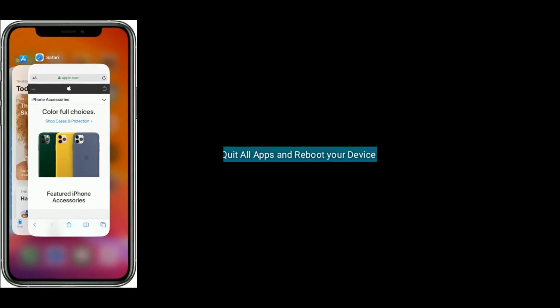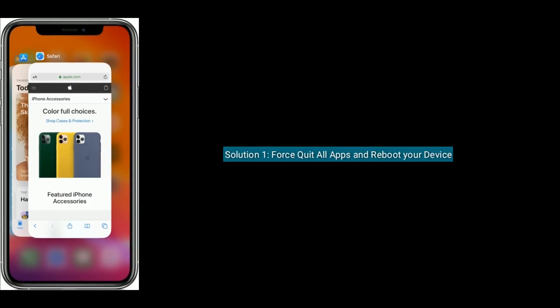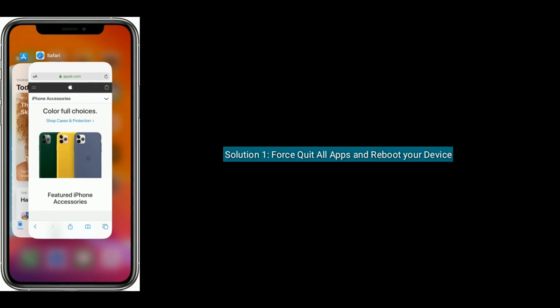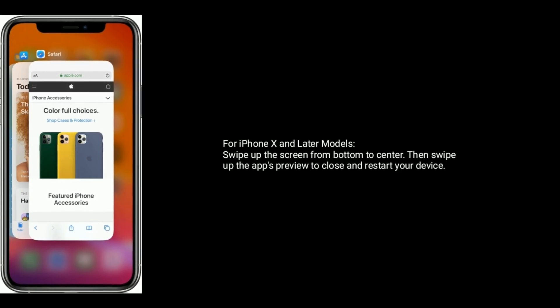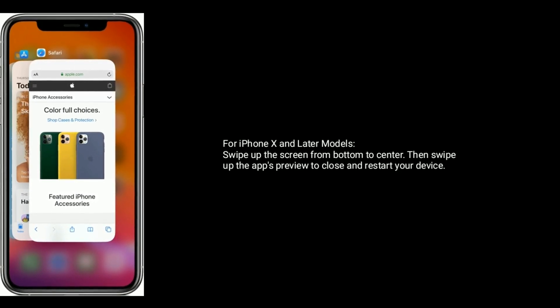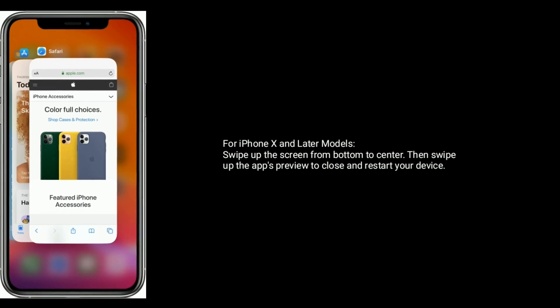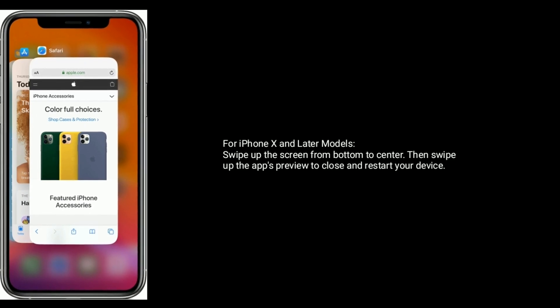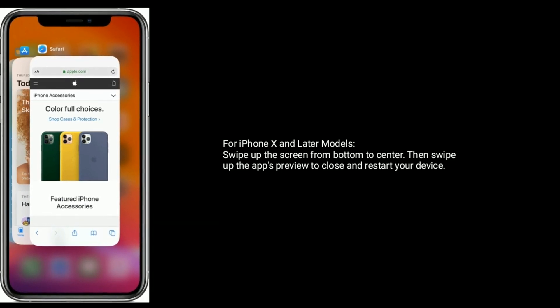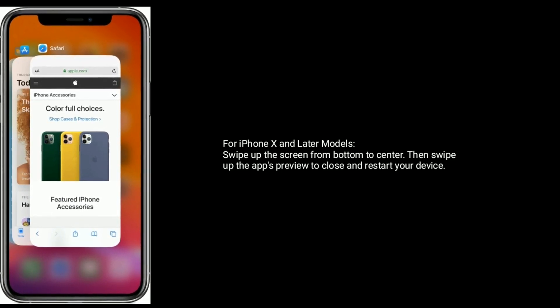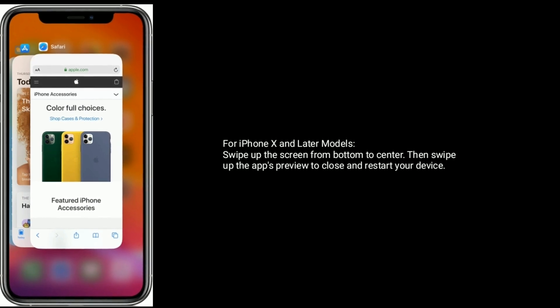Solution 1 is force quit all apps and reboot your device. For iPhone X and later models, swipe up the screen from bottom to center, then swipe up the app's preview to close and restart your device.